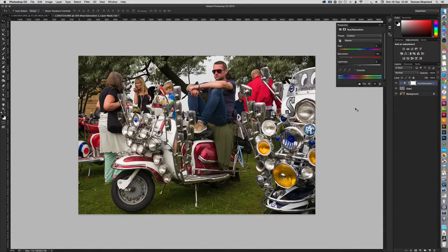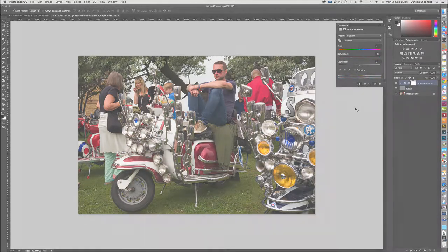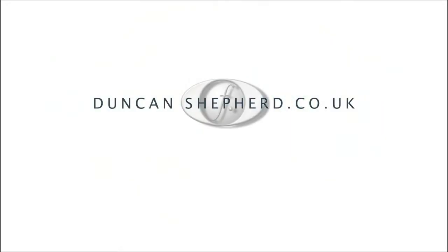If you've enjoyed this tutorial, then why not share it, why not subscribe, and why not have a look at what else is available on duncanshepard.co.uk.